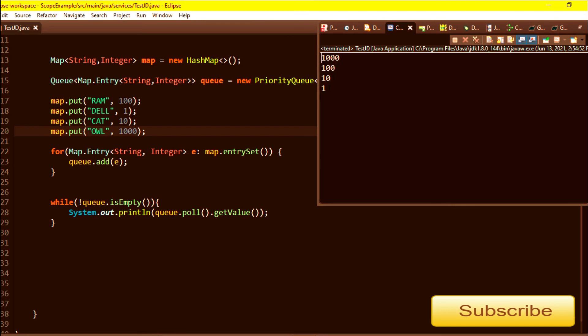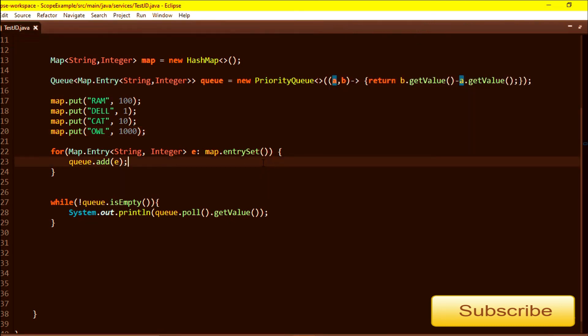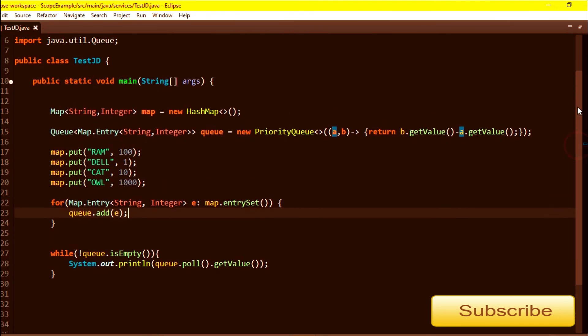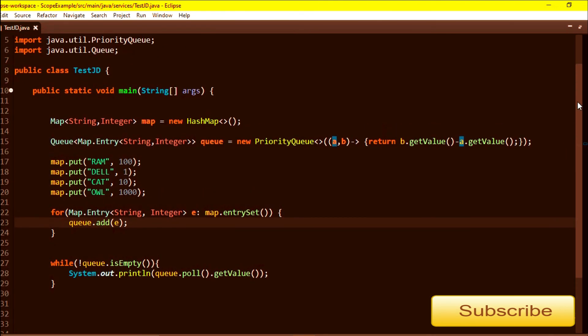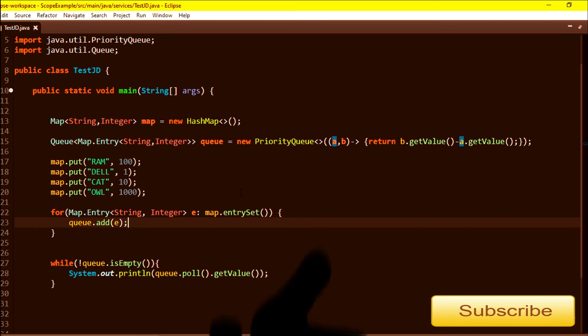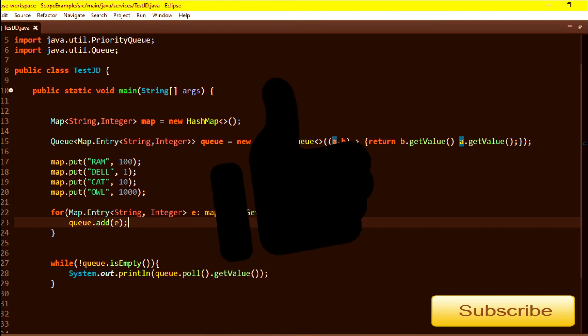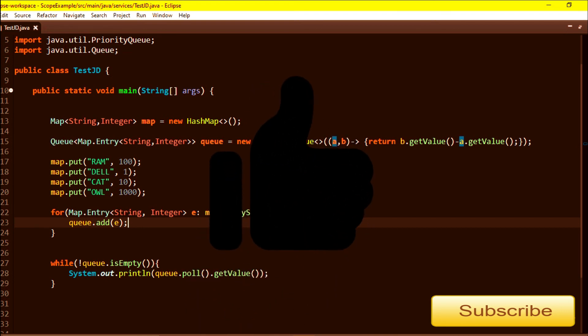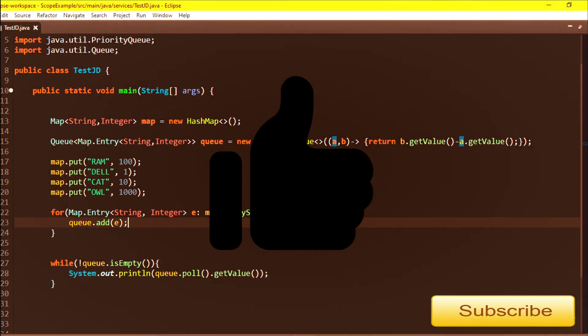This is a good example. By using PriorityQueue it's easy to sort the values. That's all in this video. Please let me know if you have any concerns, thanks.